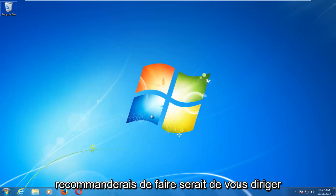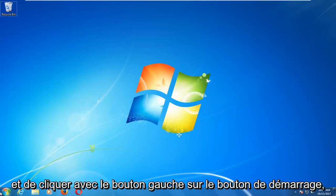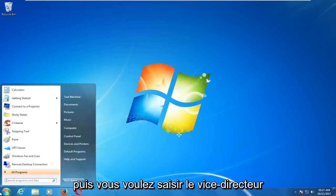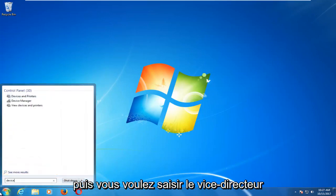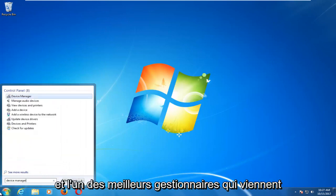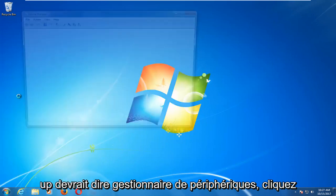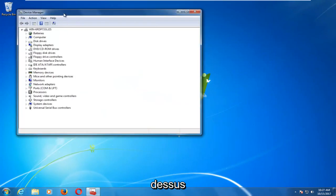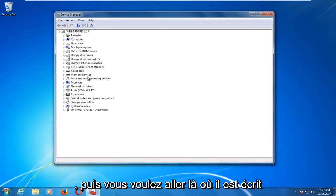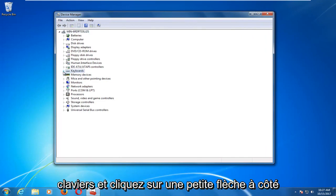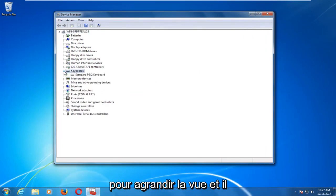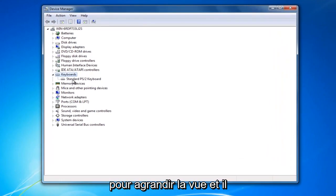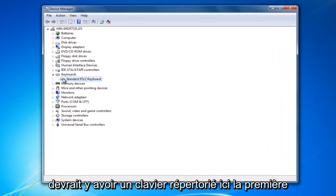The first thing I'd recommend doing would be to head over and left click on the start button. You want to type in device manager. And once Device Manager comes up, left click on that. Now you want to go to where it says keyboards and click on the little arrow next to it to expand the view. There should be a keyboard listed here.